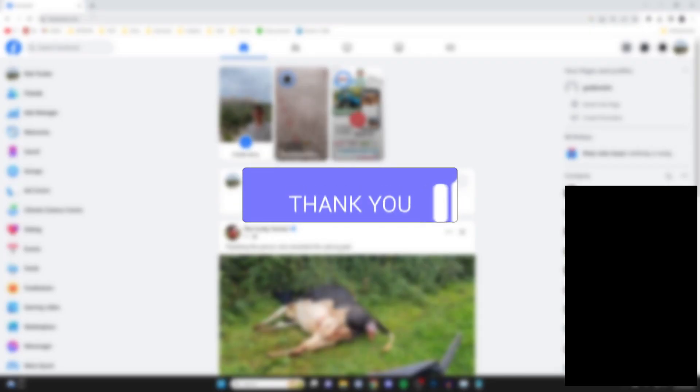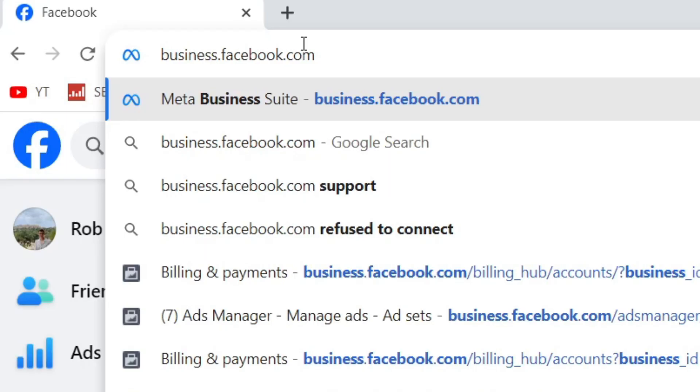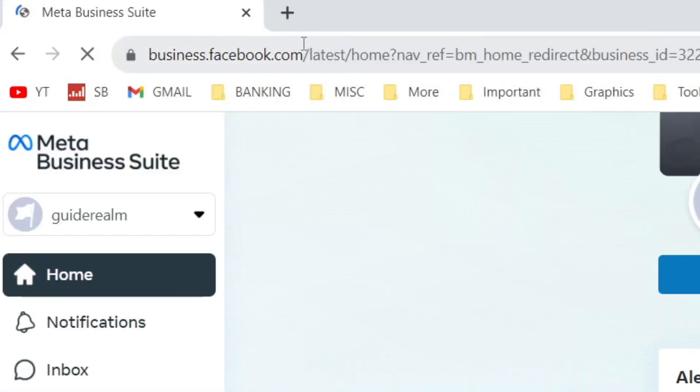Firstly, we need to get to the Meta Business Suite. To do that, I just like to go to the top of my address bar and type in business.facebook.com. After I've typed that in, I'll just hit enter like so.